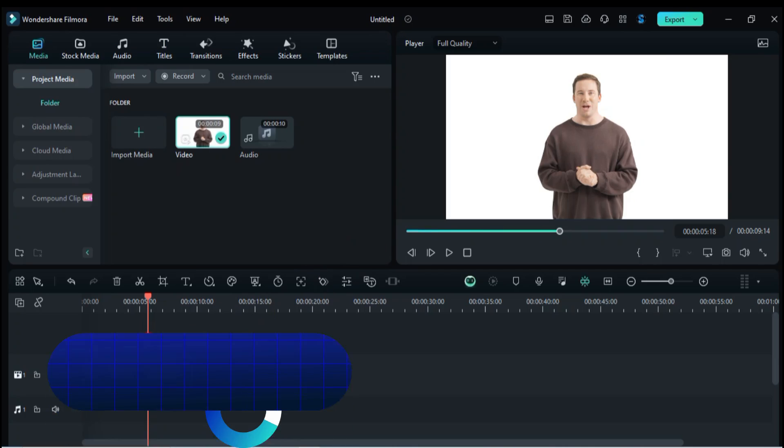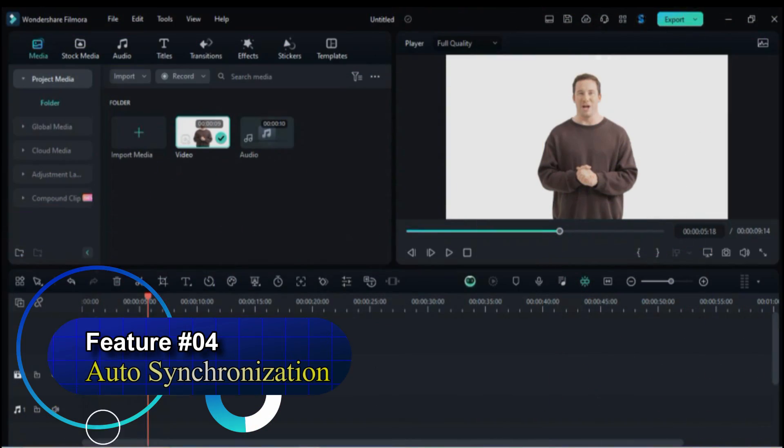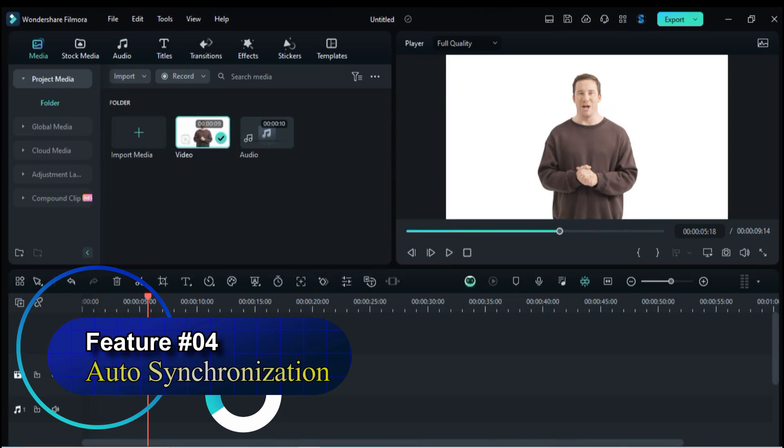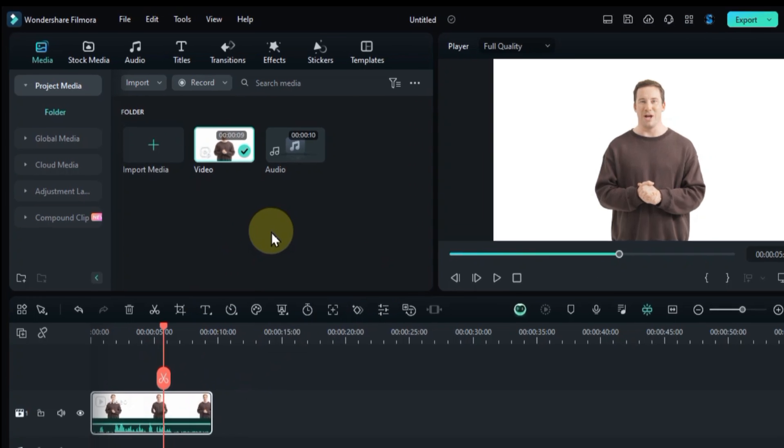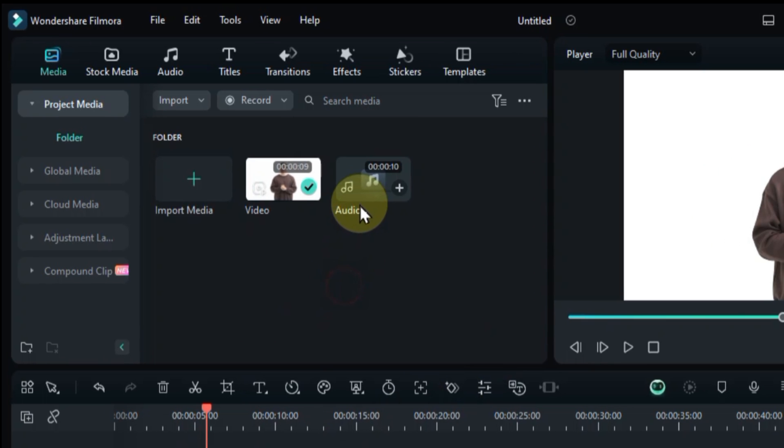On feature number four we're tackling a common enemy, that dreaded audio drift. Fear not, for Filmora 13's auto-synchronization feature is here to save the day. Let's rewind to the battleground. We've got a video already on the timeline, but its audio isn't playing nicely. Import the clean audio track you'll be using for synchronization from the media library and drag it onto the timeline.